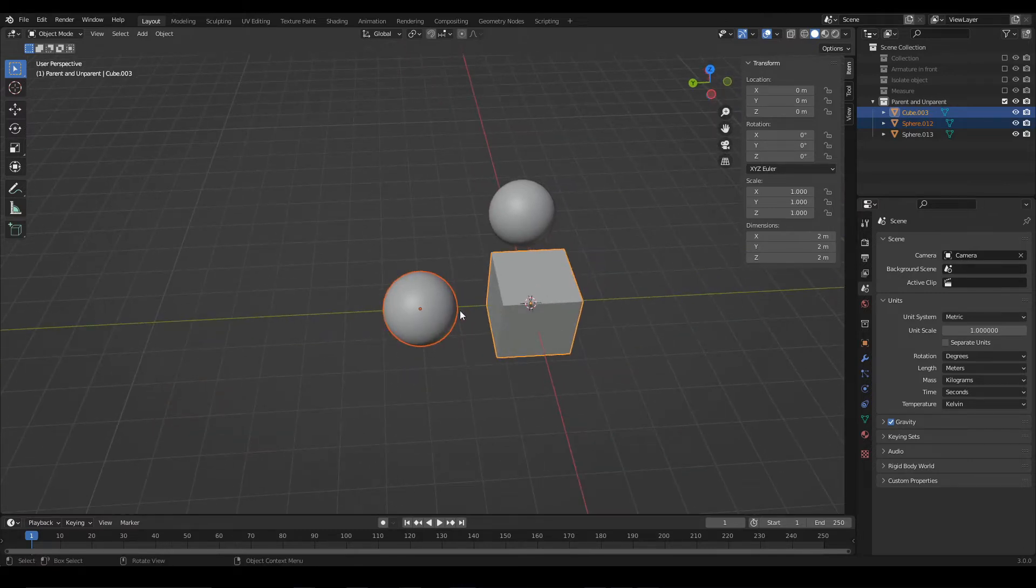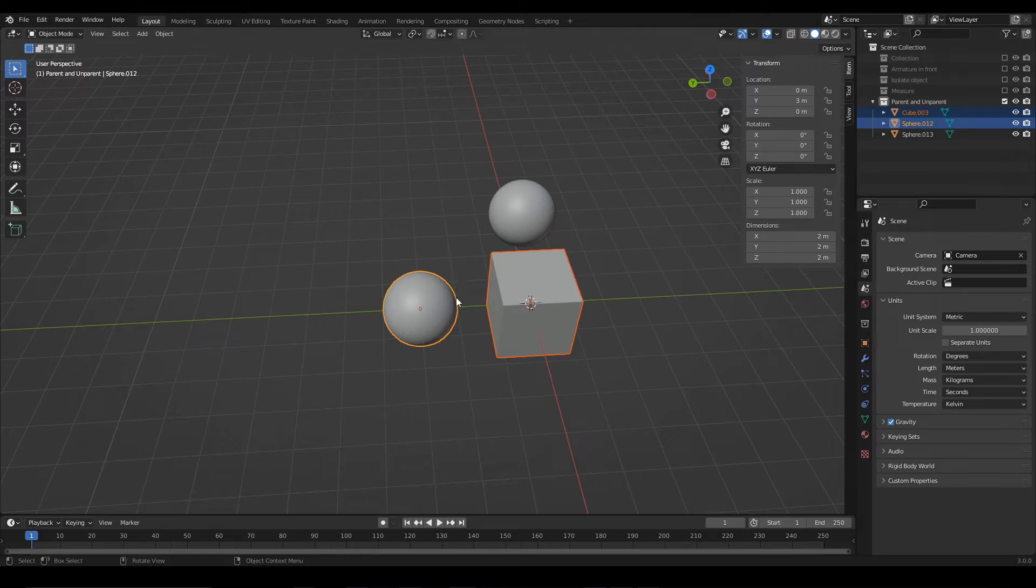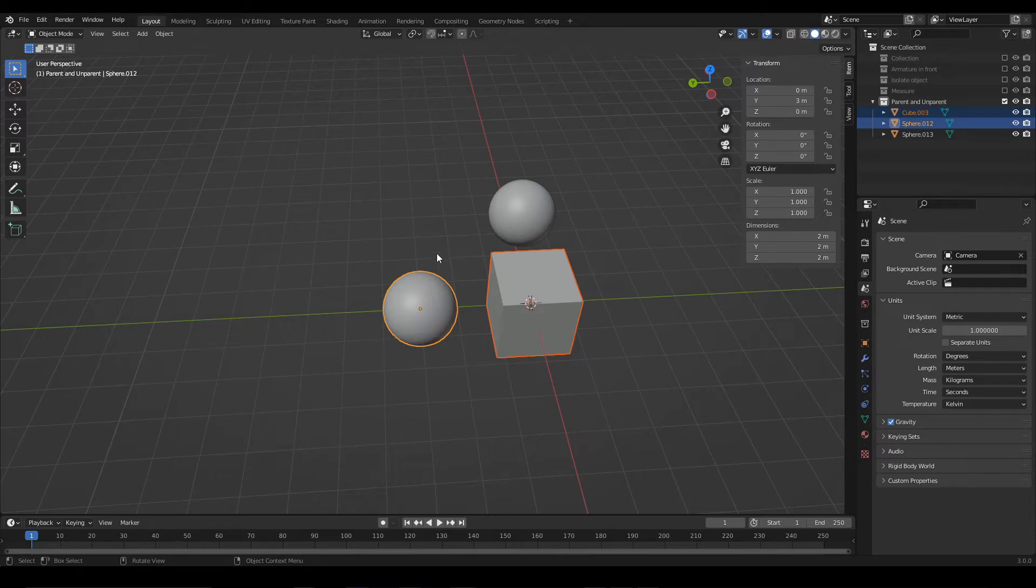Let's suppose we start with these two objects and we want to make the sphere the parent object and the cube the child of the sphere. So we select the objects like this, making sure that the sphere is the active selection.